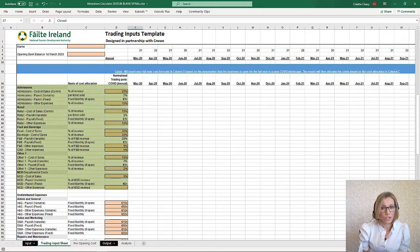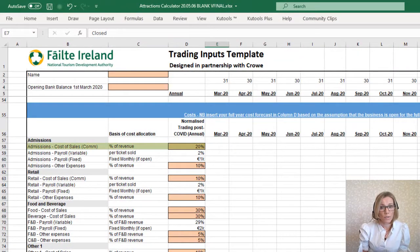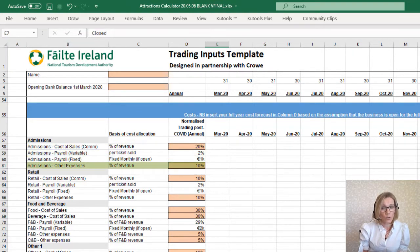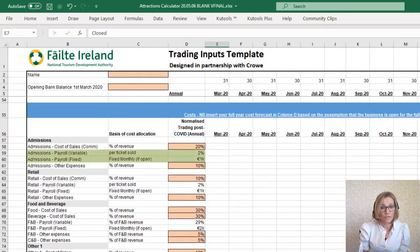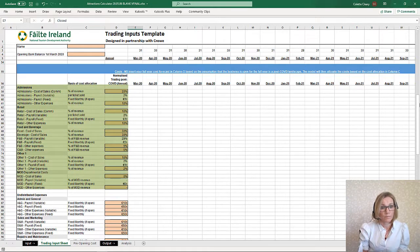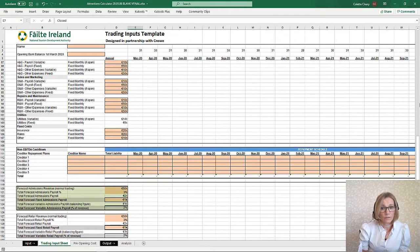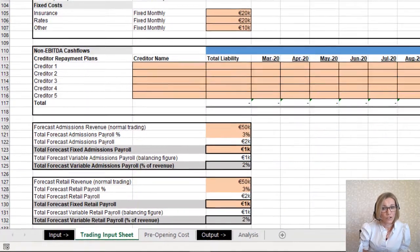Costs for each department are then entered here. Department costs are entered as cost of sales — such as commissions or cost of goods sold — payroll, or other expenses directly related to that department. These costs will be entered as a percentage or euro value, depending on whether they are variable or fixed costs. Complete this for every department or outlet. Each of the department payroll costs are calculated here. The normalized annual revenue is entered here, along with the fixed payroll cost in a euro value and the variable payroll cost as a percentage.